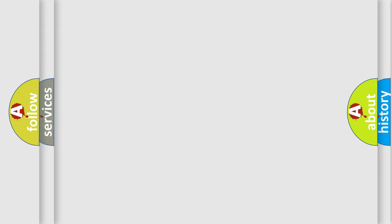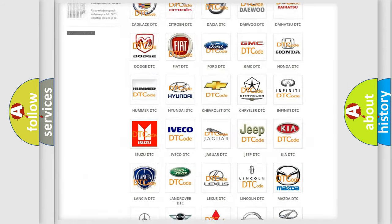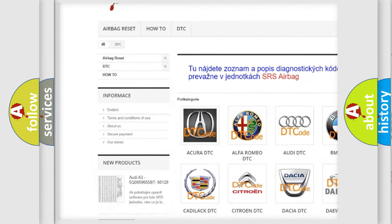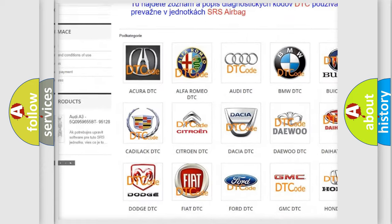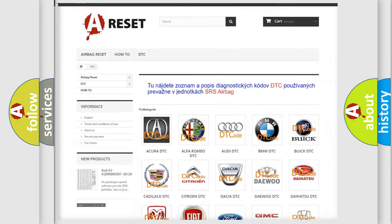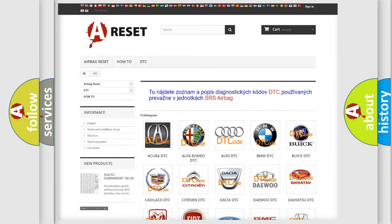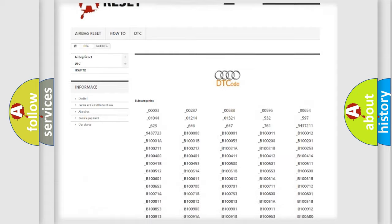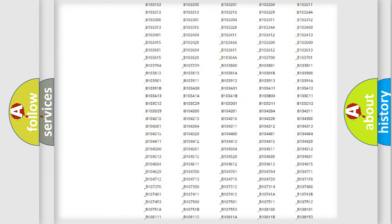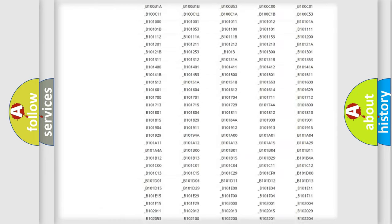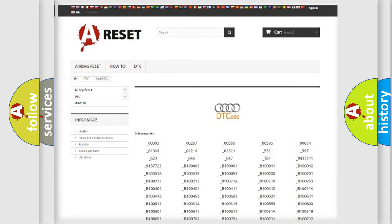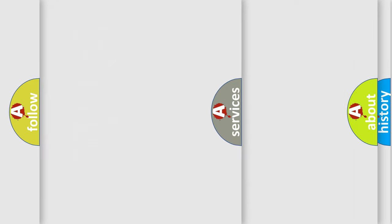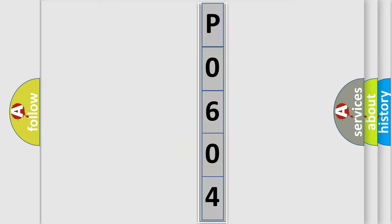Our website airbagreset.sk produces useful videos for you. You do not have to go through the OBD2 protocol anymore to know how to troubleshoot any car breakdown. You will find all the diagnostic codes that can be diagnosed in Audi vehicles, and many other useful things.